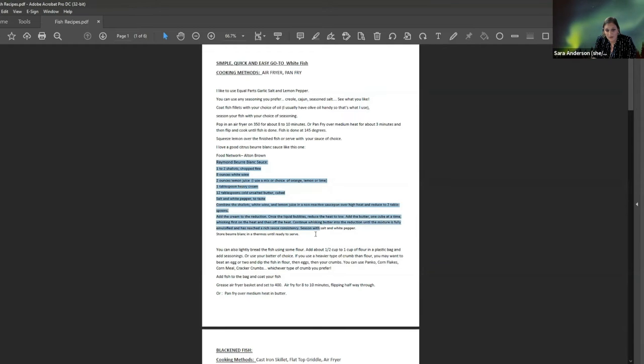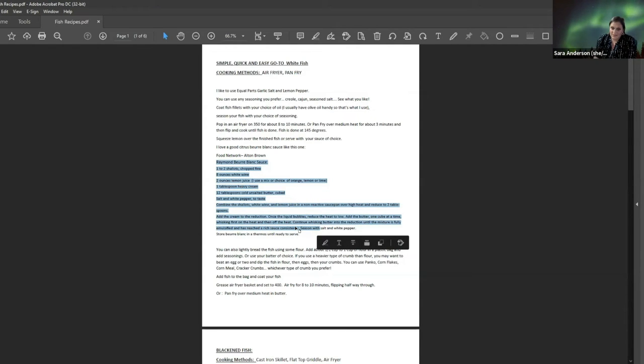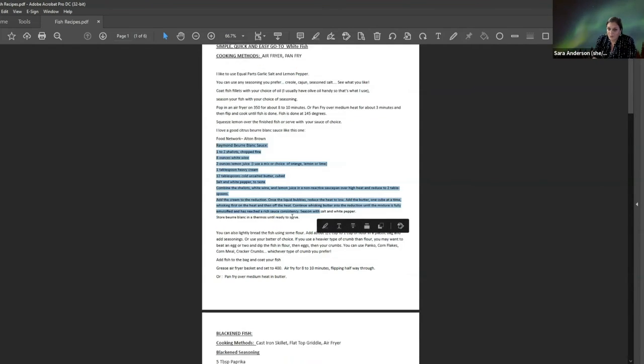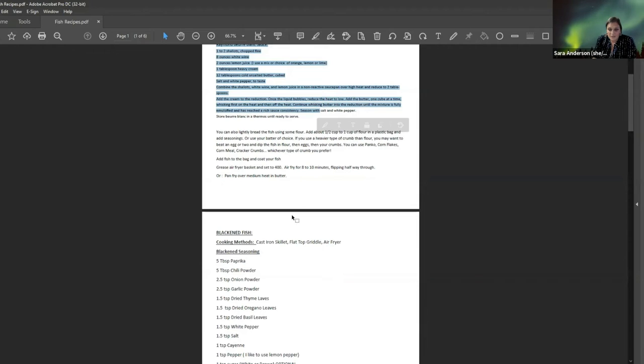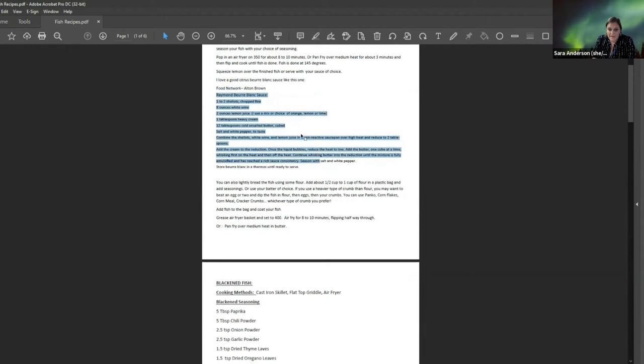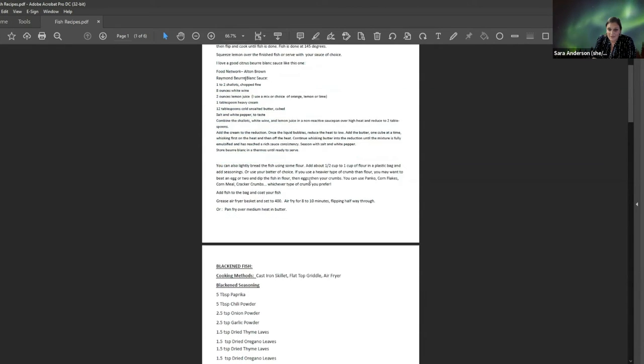Alton Brown has got an awesome Beurre Blanc sauce. Sounds fancy, but it's really just butter and cream and some citrus, which is amazing. And I highly, highly recommend you try this.